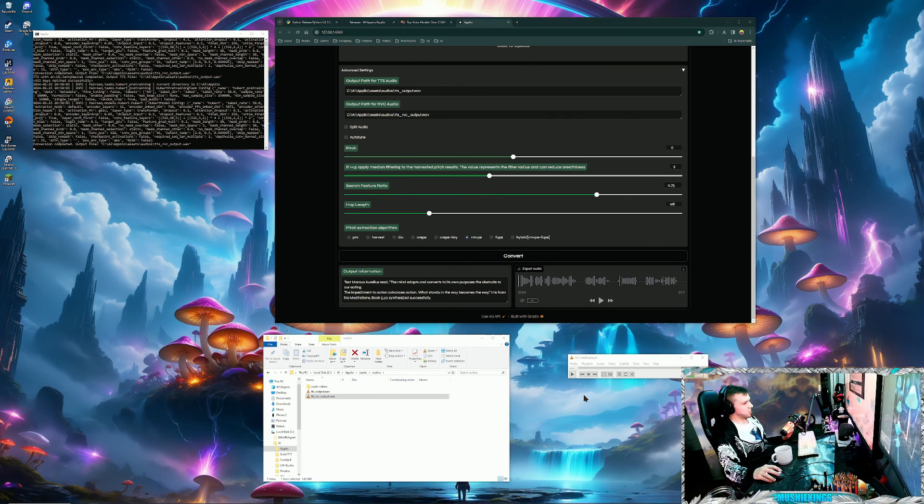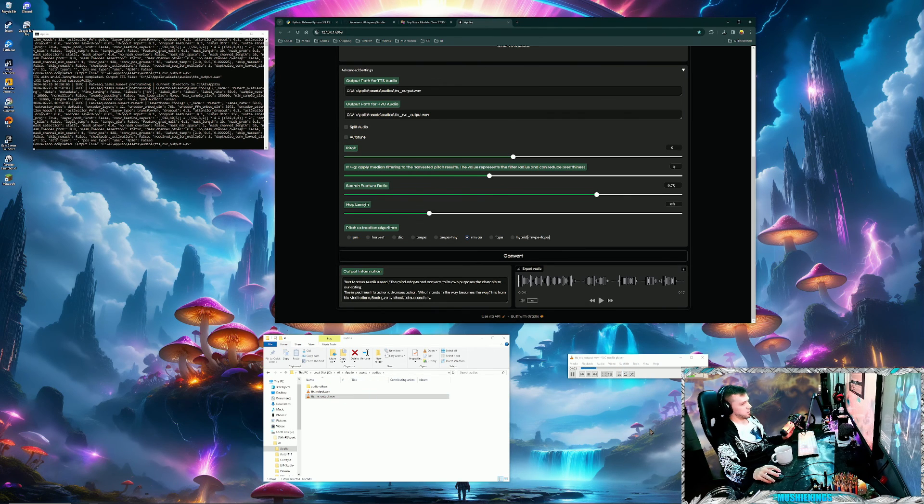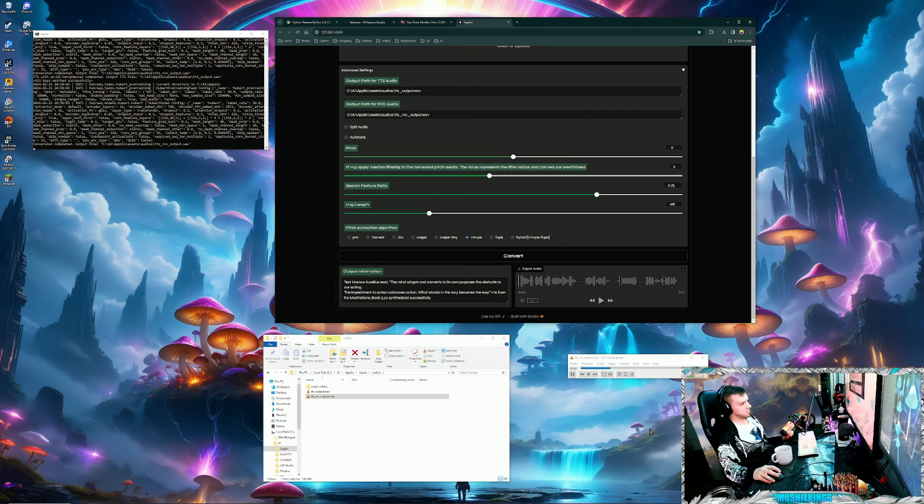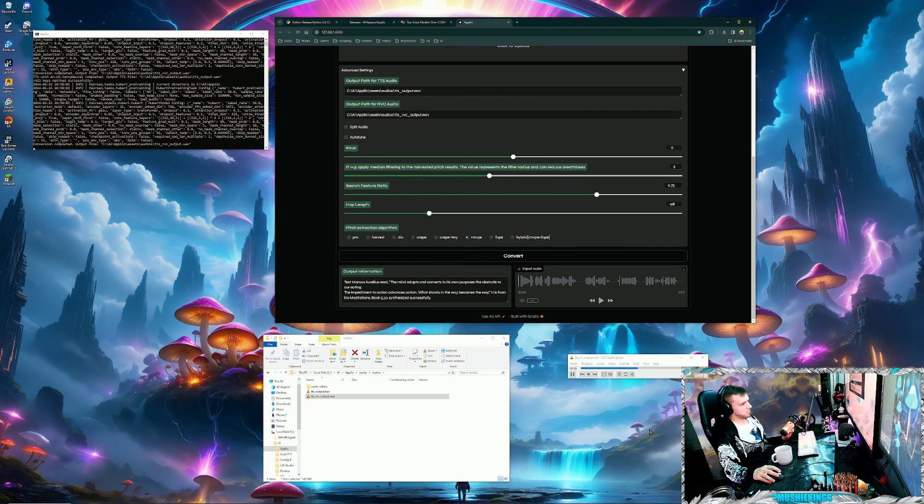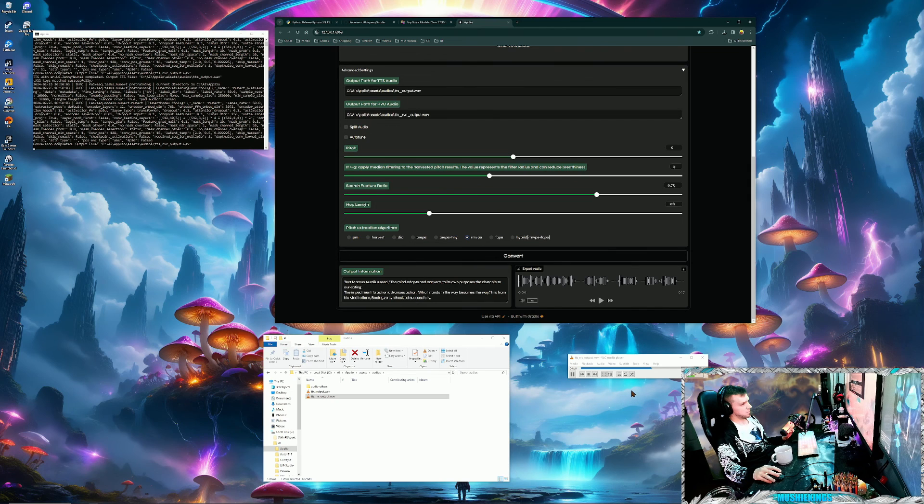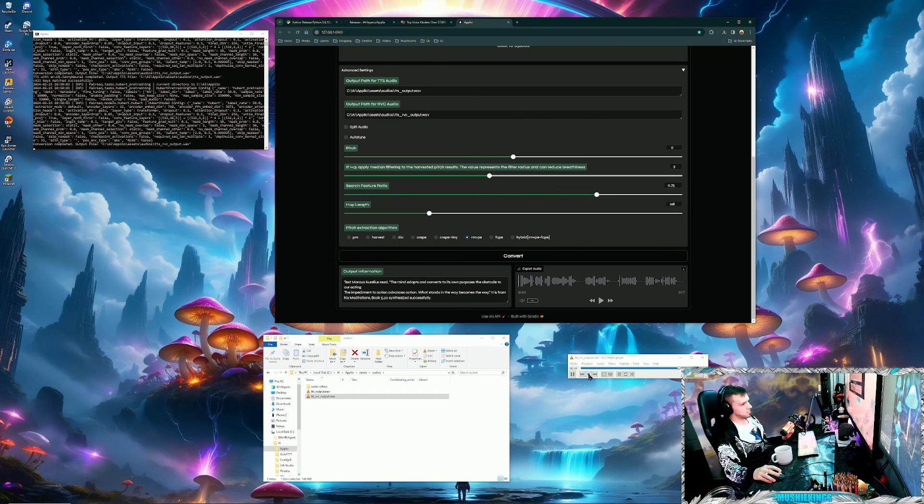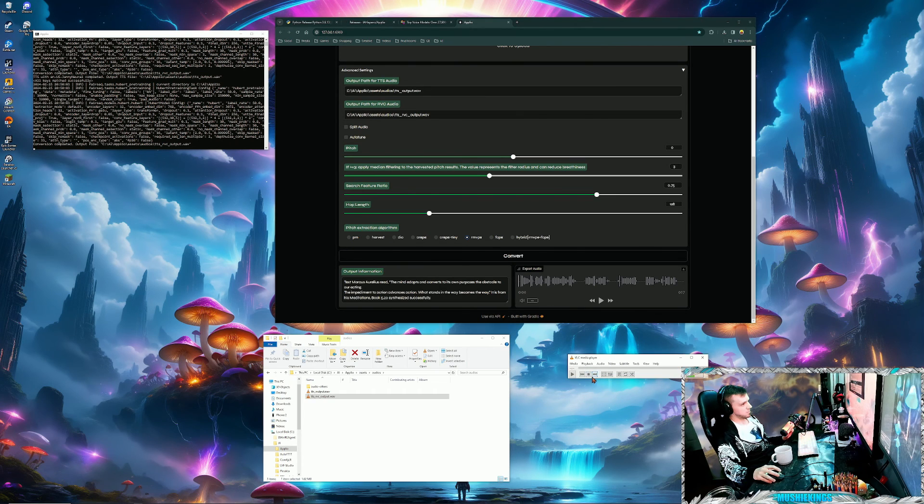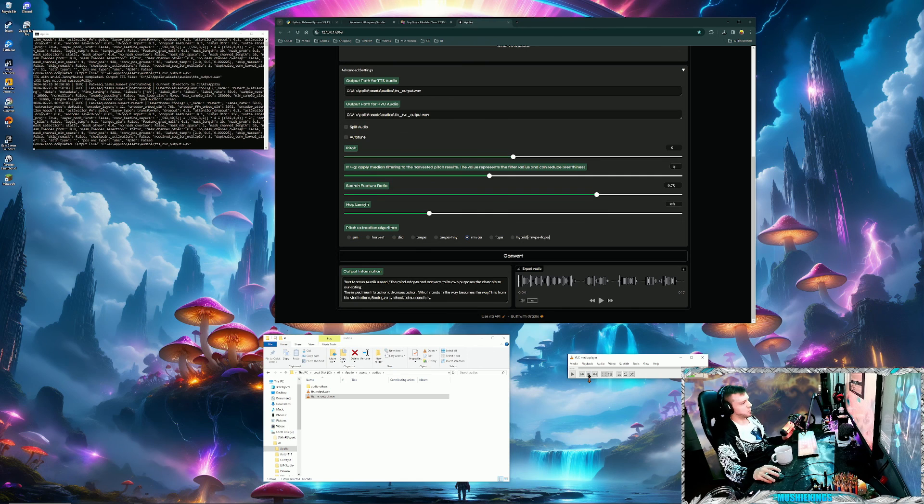It's done. [plays audio] Marcus Aurelius read, 'The mind adapts and converts to its own purposes. The obstacle to our acting, the impediment to action advances action. What stands in the way becomes the way.' It is from his Meditations, Book 5.20. Sounds way better. One of my favorite quotes from Marcus Aurelius.